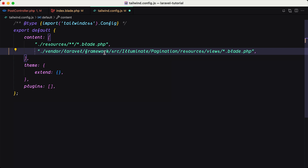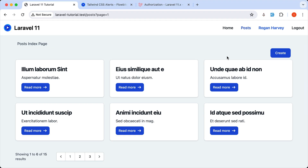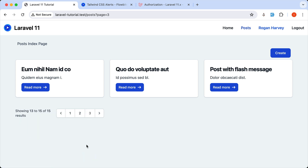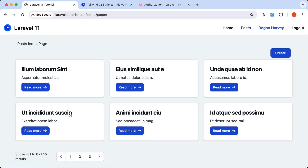So in the Laravel framework source, illuminate pagination, resources, views — okay, save that. And then you need to run npm run dev, of course. And with that, now we have this nice pagination. So we can click directly to page number 3, page number 1 and so on. Good. That is the pagination, so very easy with Laravel.